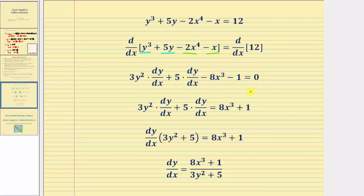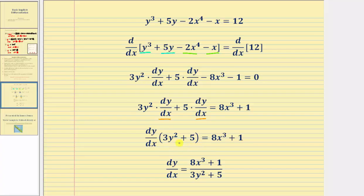The next step is to isolate the dy dx terms. So we add eight x cubed and add one to both sides, giving us the updated equation. Notice we have two dy dx terms on the left side, so we factor out dy dx from those two terms, giving us dy dx times the quantity three y squared plus five on the left. Our last step is to divide in order to solve for dy dx, which gives us our derivative. I hope you found this helpful.